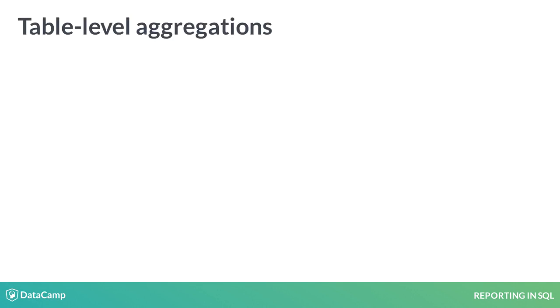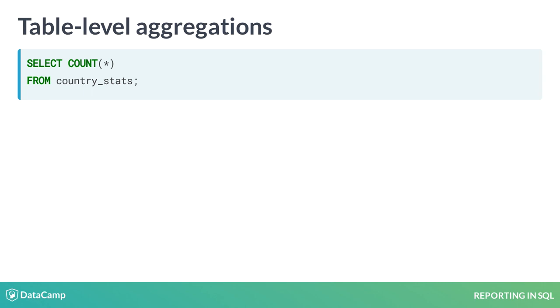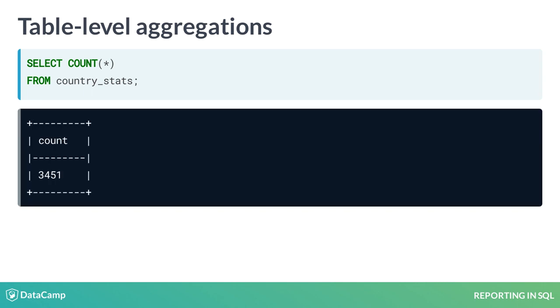You can also leverage aggregations on the table level. A simple COUNT of stars shows how large a table is, which may impact how you construct your query, as well as your understanding of what the table represents. If you expected only a few rows, but the table has several thousand rows, the table may have a different meaning than you expected.